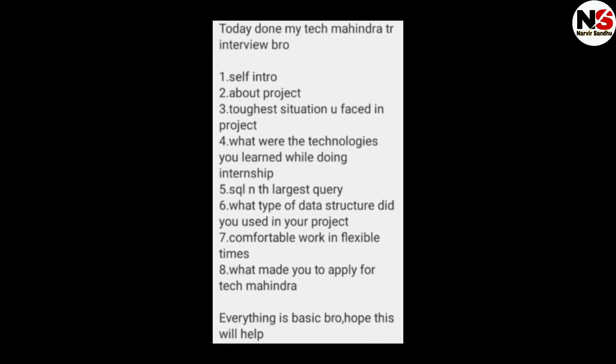The second interview also started with self-introduction, then about the project, the toughest situation faced in the project, what technologies were learned during the internship, an SQL nth largest query, what type of data structure was used in the project, and comfort with flexible working times.